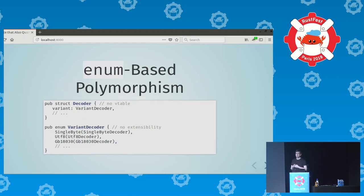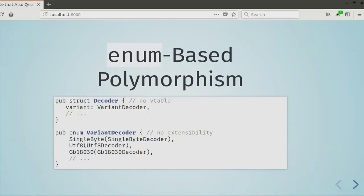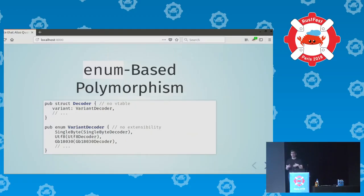The crate uses enum-based polymorphism, so the names Encoding, Decoder, and Encoder sound like they could be traits, but they are indeed structs, and we'll come back to why this is important. For example, the struct Decoder has a field 'variant' of type VariantDecoder, which is an enum that wraps a struct implementing a concrete decoder for a given encoding.